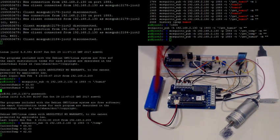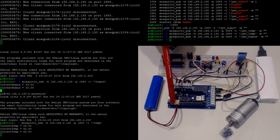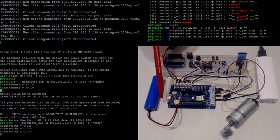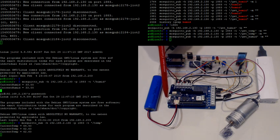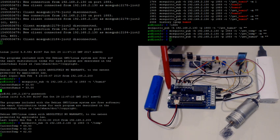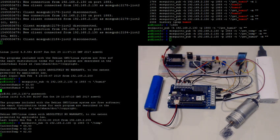The MKR actually has a connection right here for the LiPo, and if you plug the USB in, it will charge it as well. It has a built-in charging feature, which is pretty cool.